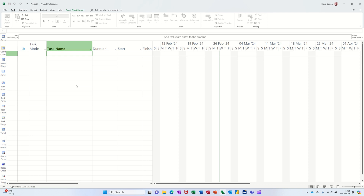Hi guys, welcome to this session in Microsoft Project. In this module I want to show you how you get started using Microsoft Project.